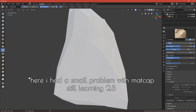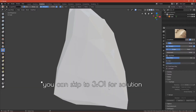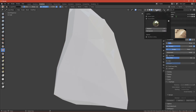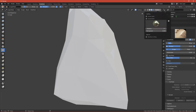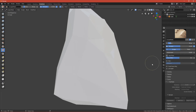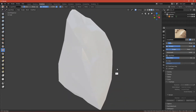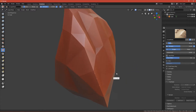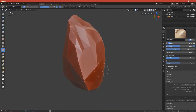I lost my matcap, so go to Layout and back to Sculpting again — or go to Shading. Change to Solid mode. Okay, never mind — now we can start sculpting.